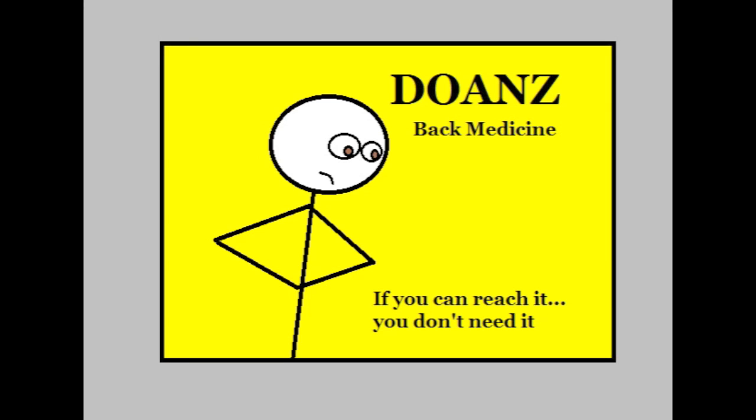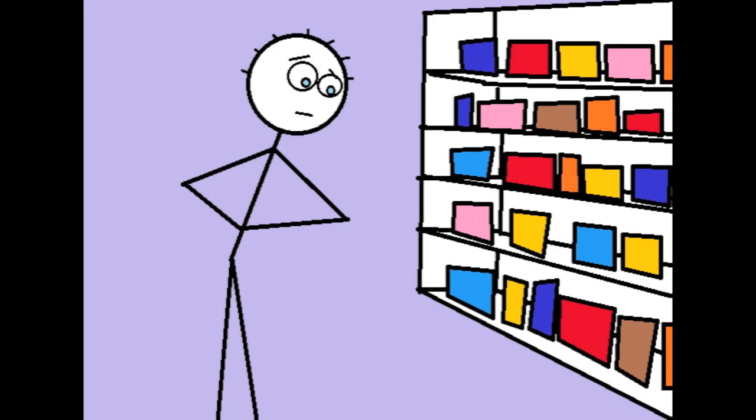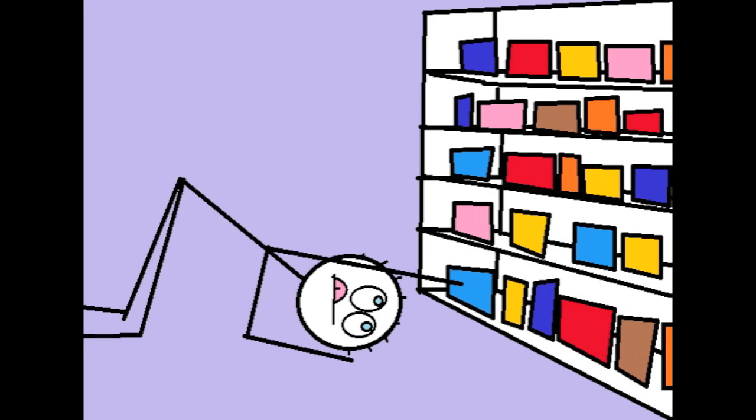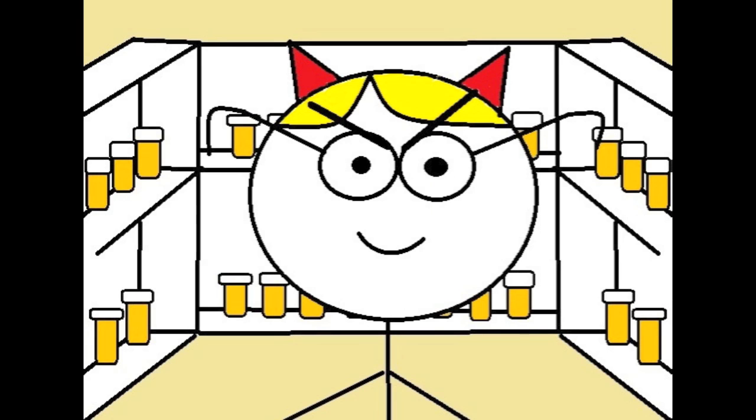Have you ever seen the front of the box of Doan's back medicine? It shows a guy holding his back looking at it. He's wondering how he's going to get the medicine on the bottom shelf. Try to tell me the pharmacists aren't evil.